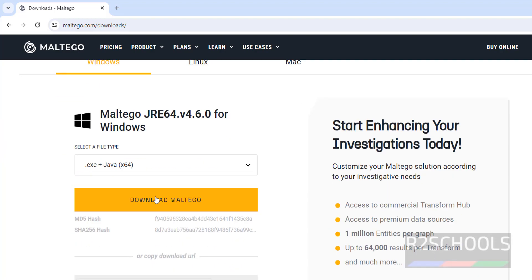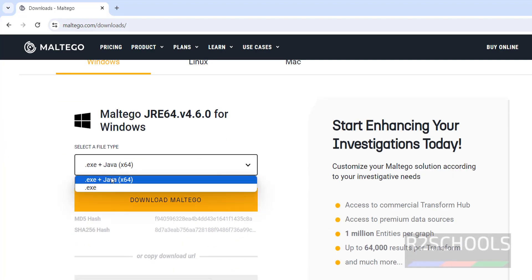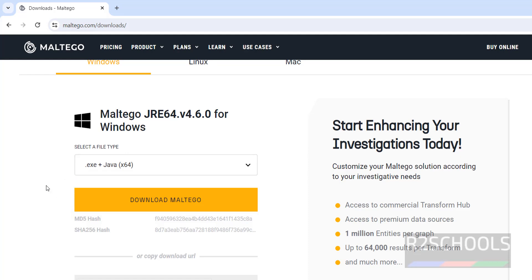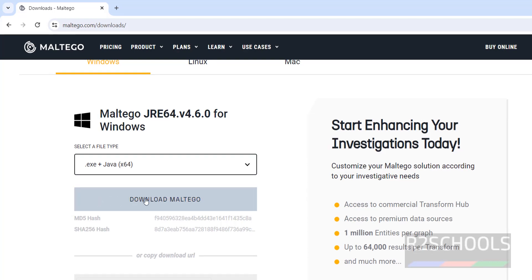But for Java, no need to install separately. You can select this .exe plus Java. Otherwise, I am going to share the link to download and install Java JDK 11 or 17 on Windows 11 Operating System. So select first one, that is .exe plus Java. Then click on Download Maltego.